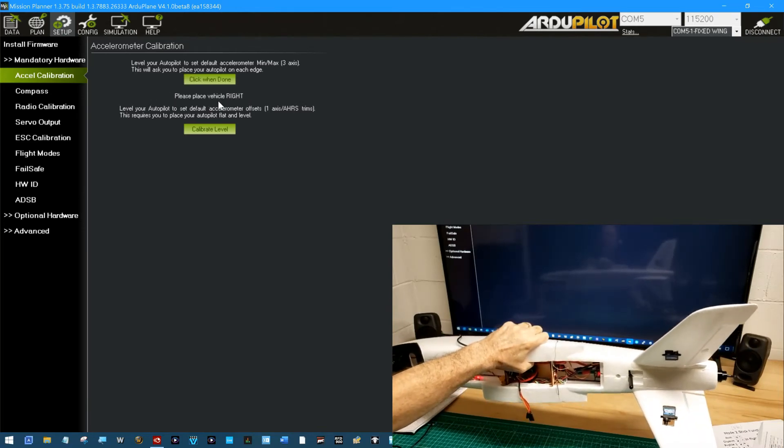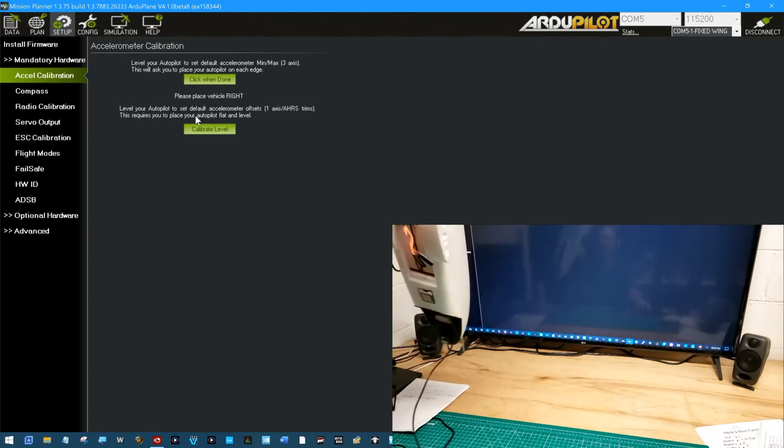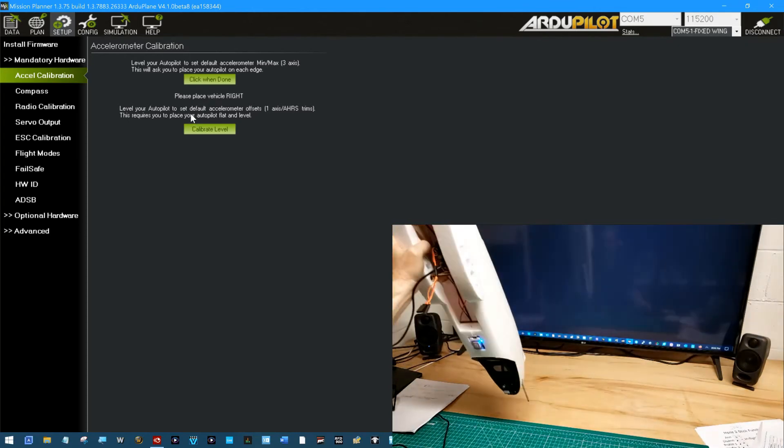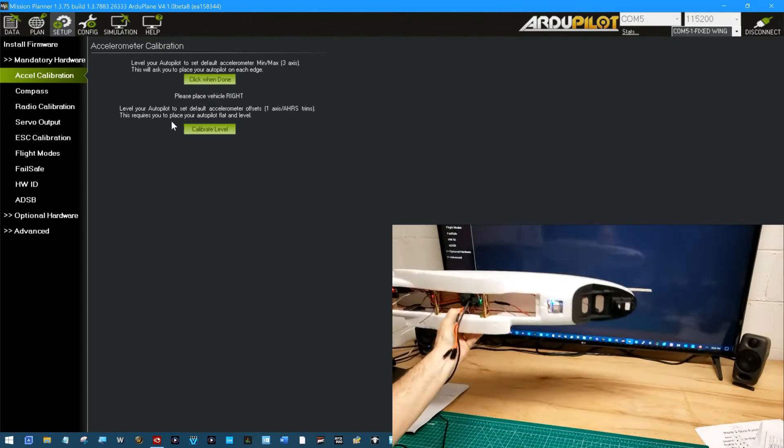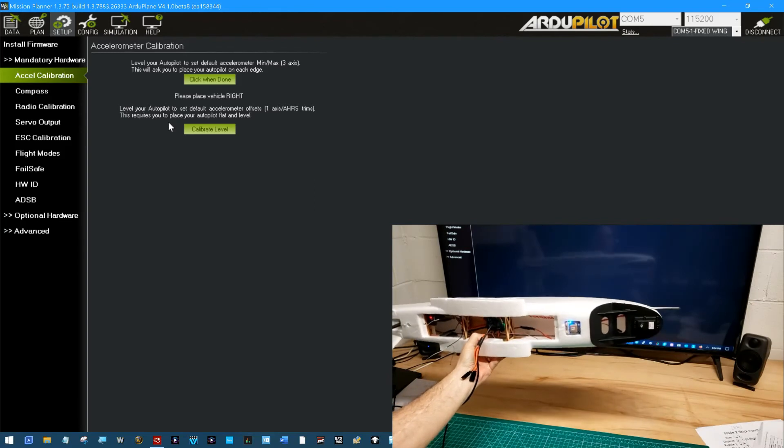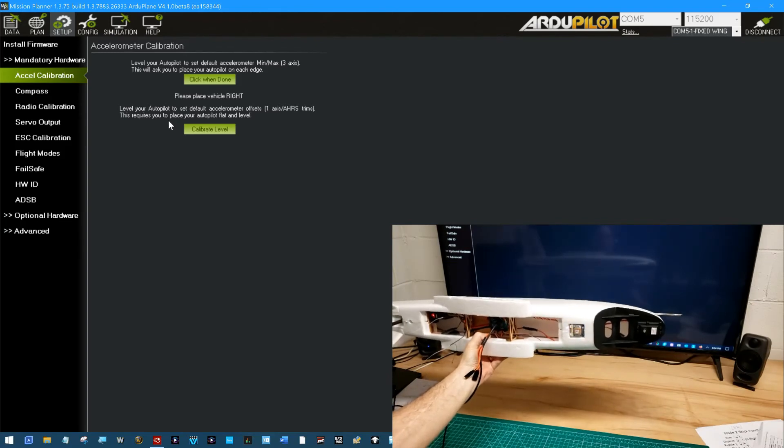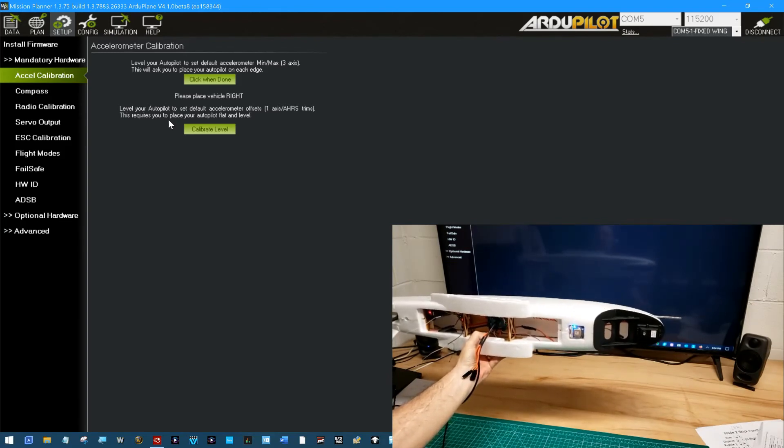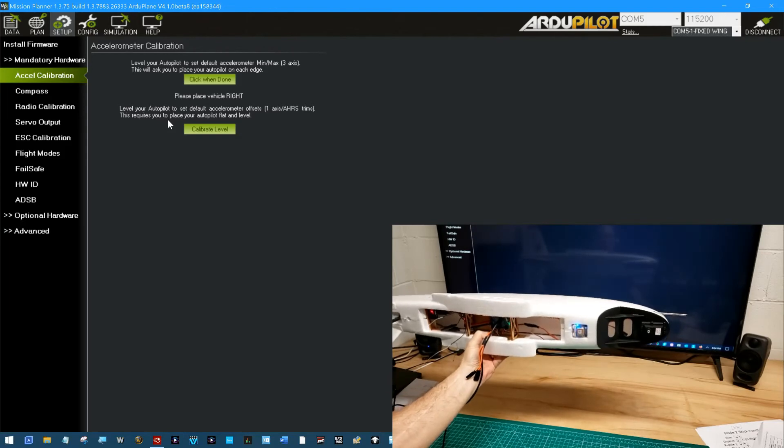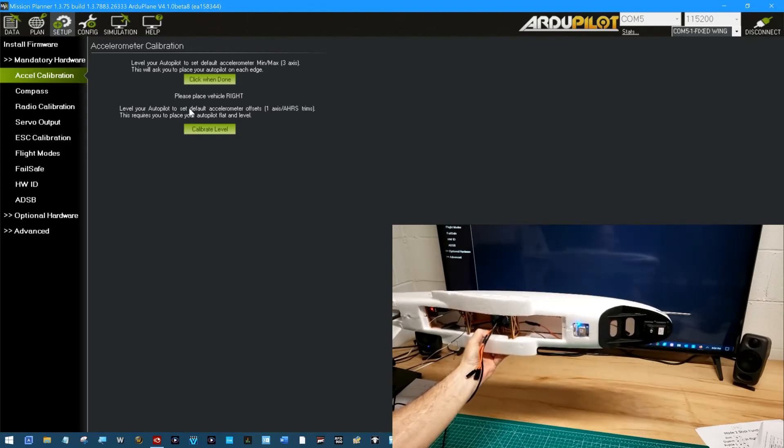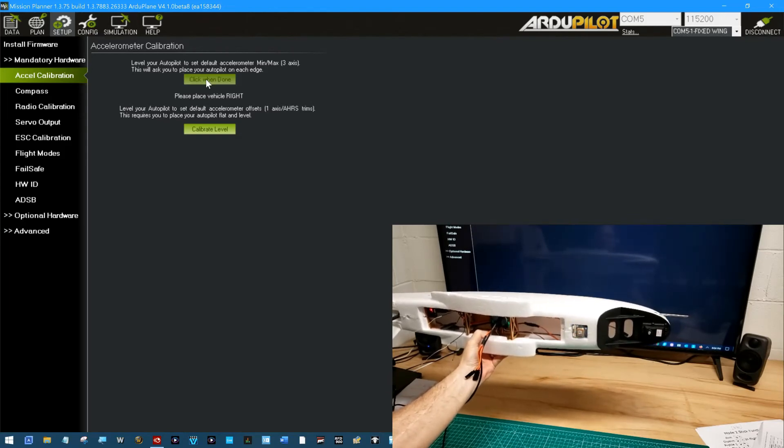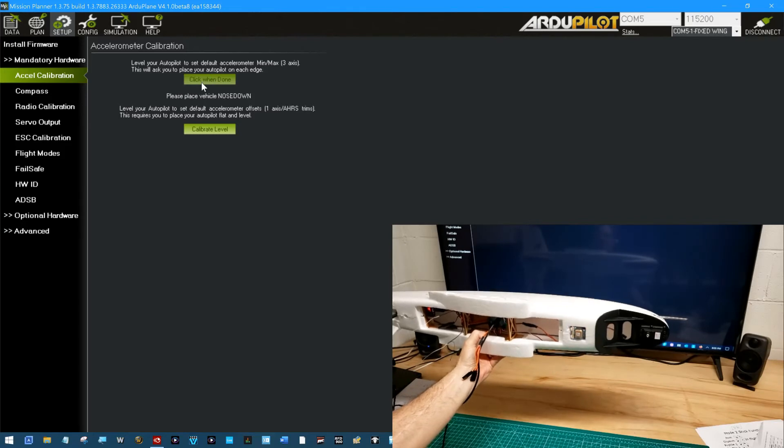Place vehicle right. This is why I wanted to do this and did do this with the flight controller before I put it in the fuselage. So this is on its right side now. I'm trying to hold it as steady in each of these as possible. And click.